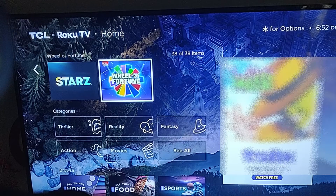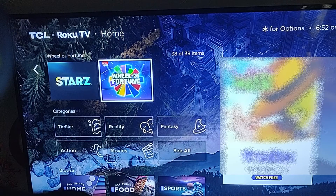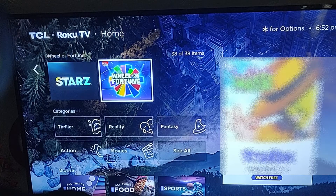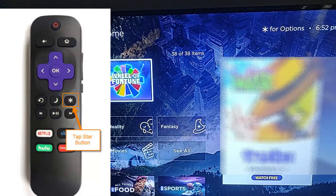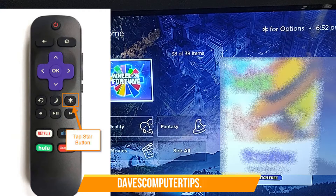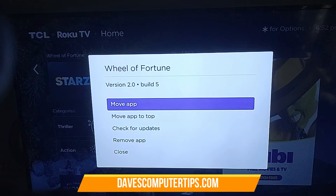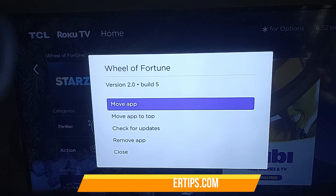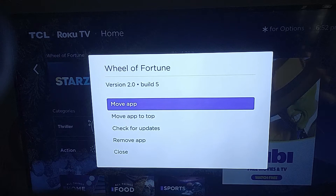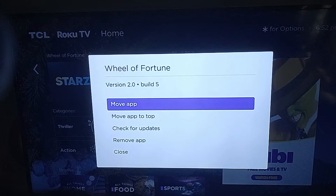Once you get on the app you want to remove, on your Roku remote you're going to push the star button underneath the arrow. The star button is on the right of the remote in the middle. Press that and it's going to open up this menu where you can move the app to the top or check for updates.